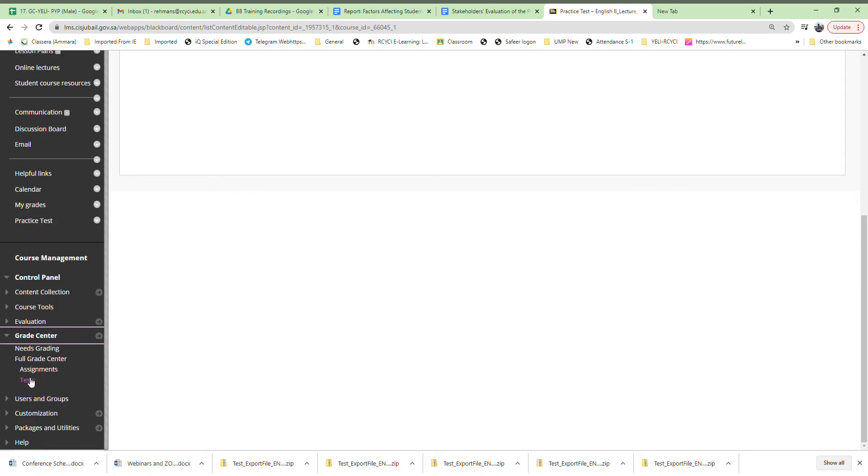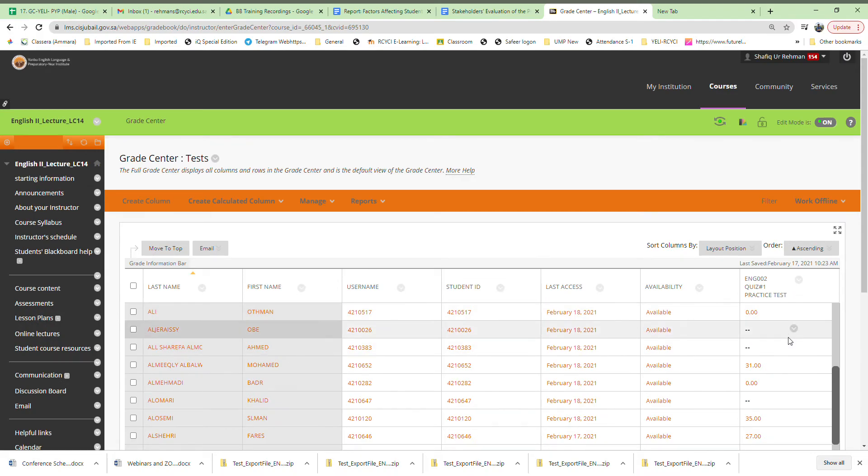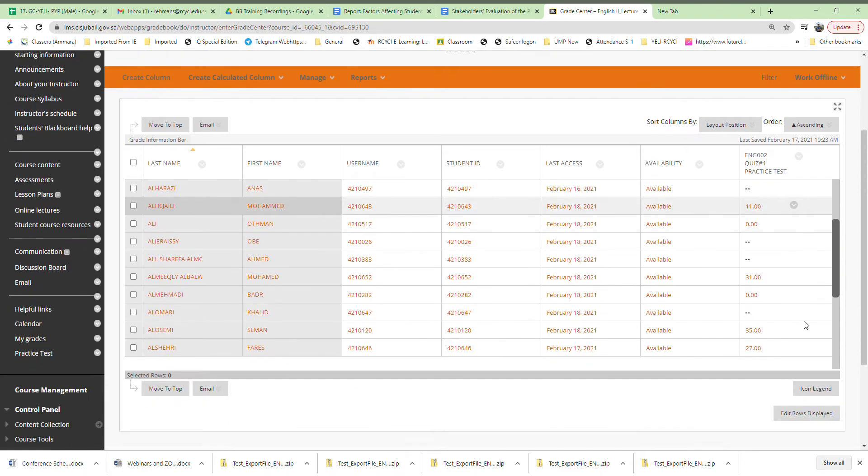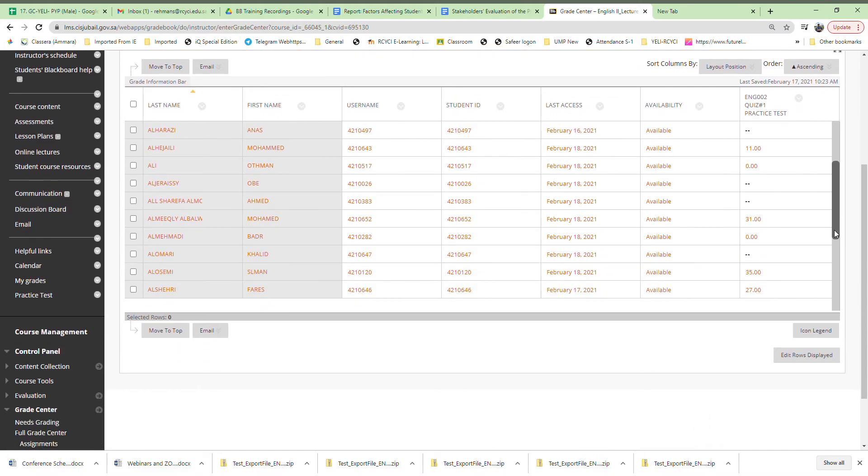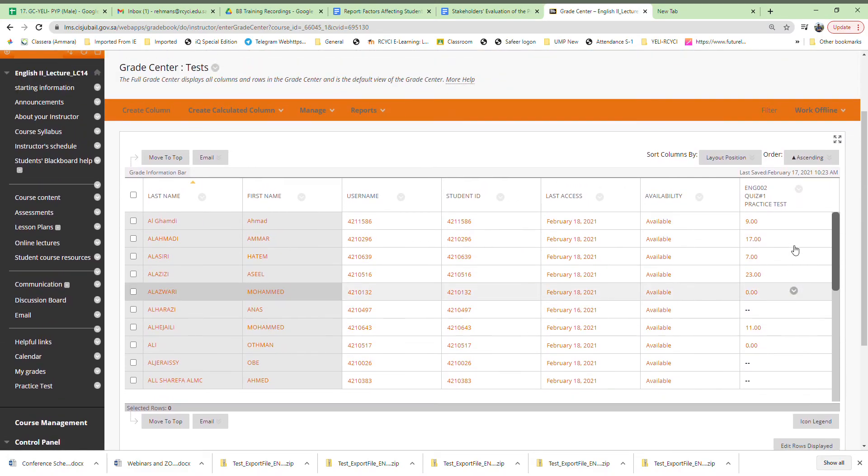You can see students, their ID numbers, and the scores they got. You can scroll up and down to see the complete list. This is a student's grade in the test. What you need to do next